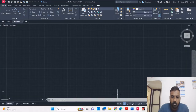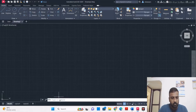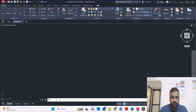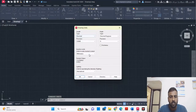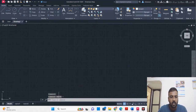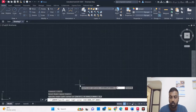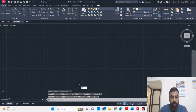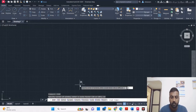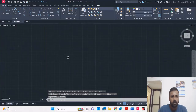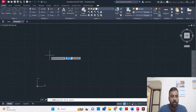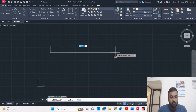Go to the AutoCAD software. Type the first three basic settings: type units, set in millimeters, then limits 0,0 to 420,297, and then zoom all. The first step is to draw one reference line — press F8 to get a straight line.